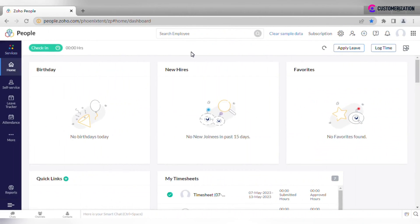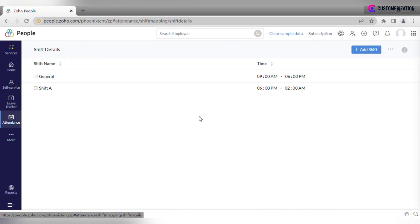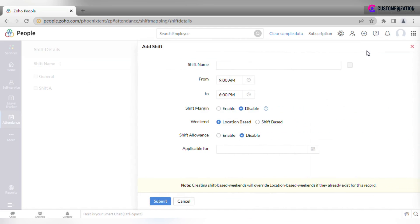Let's see how we add a new shift if your organization has more than one. Go to the Attendance module and select the Shift tab. Click Add Shift. Enter the shift name, from and to time.